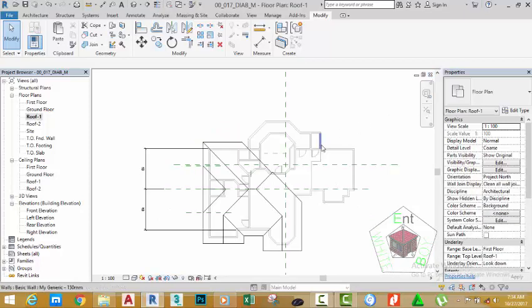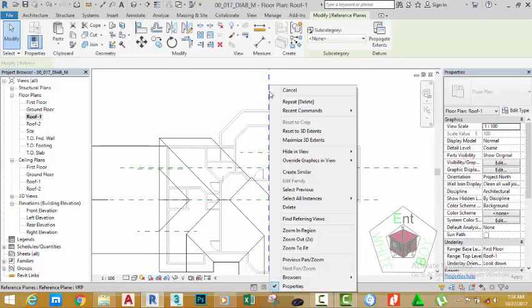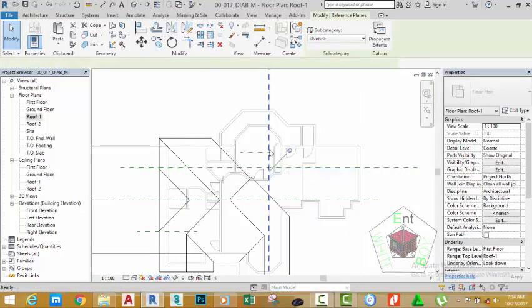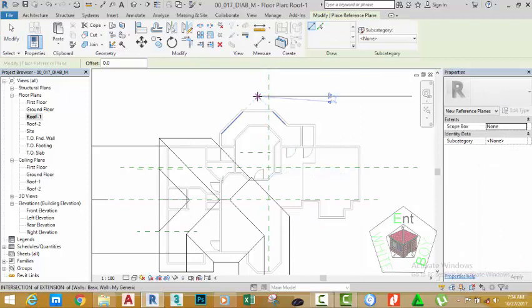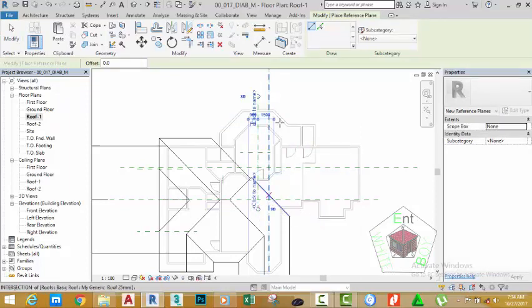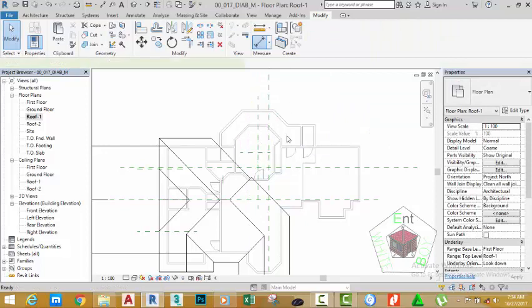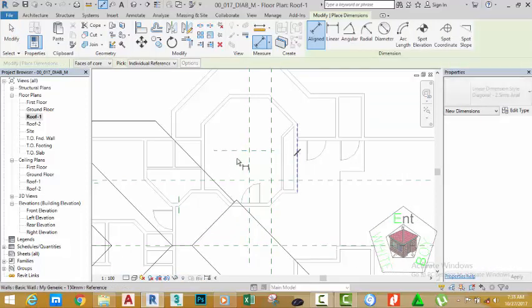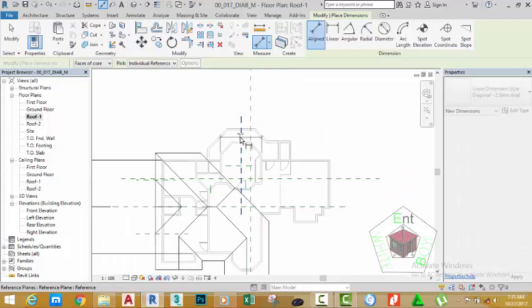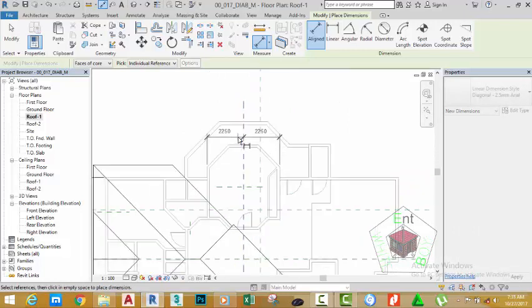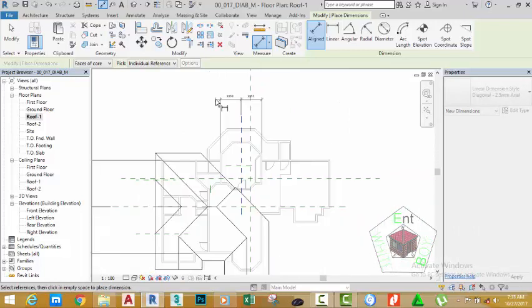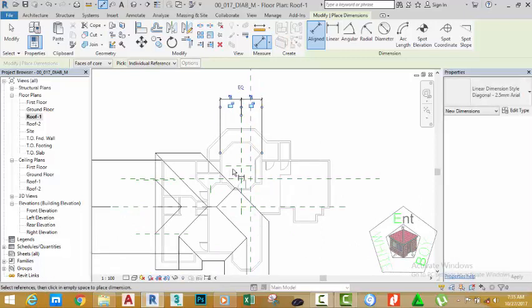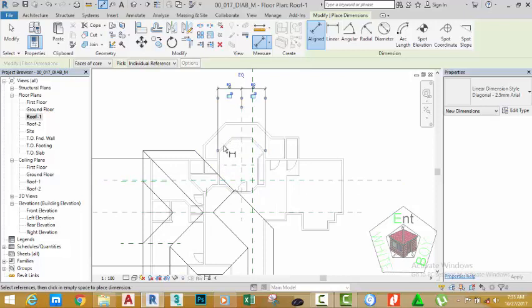Click to close this view. Right-click the reference plane and select create similar. Draw a reference plane from this point and move down. Click the modify button. Select the align dimension command, click the face of this wall, the face of this wall, and click the reference plane that you just drew. Move the mouse cursor up and click to place a dimension. Click the EQ button to constrain this reference plane equally in between this octagonal shape.